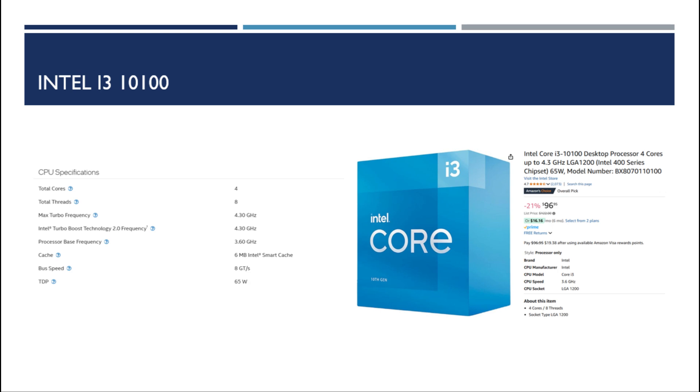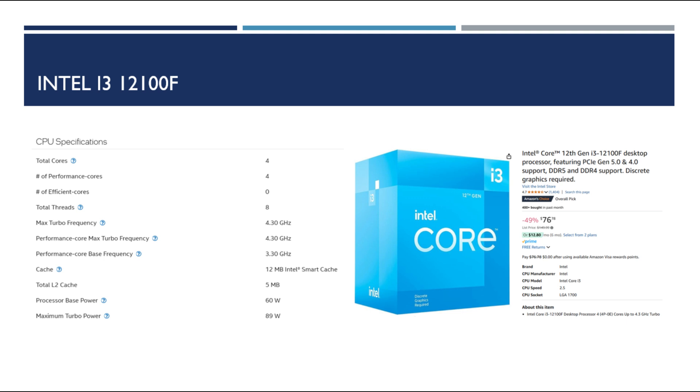Which brings us to the next option, the 12th gen 12100F i3. So this option does not have integrated graphics but it's got four cores, eight threads with a base speed of 3.3 gigahertz and turbo up to 4.3. So again very close but we finally are meeting our cache requirement at 12 megs and the power requirement is a little bit lower. So here's the problem that I have with the i3s. They're not unlocked. If Intel made an unlocked version of the i3 I think that would be one of my top runners. Being able to get a little bit more performance out of a $76 processor sounds fantastic.